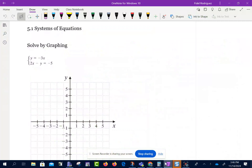All right, so this is section 5.1, which talks about systems of equations. What we're going to be doing is talk about what a system of equations is and how to solve it. In essence, what we have are two linear equations, and what we're looking for is the point where those two lines intersect.